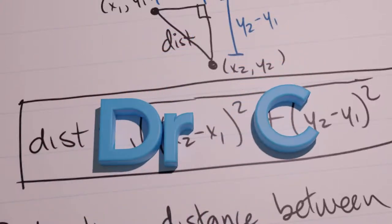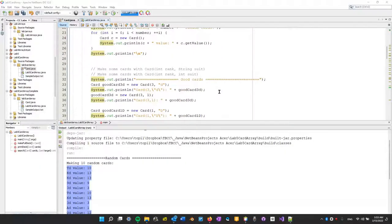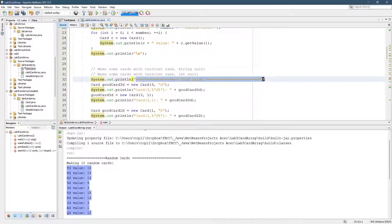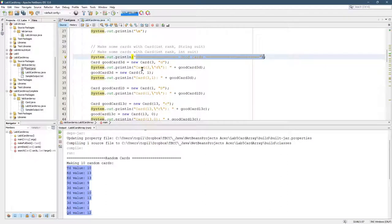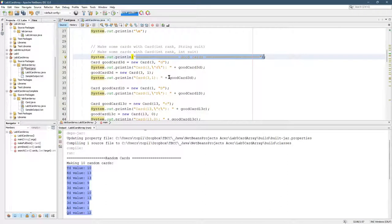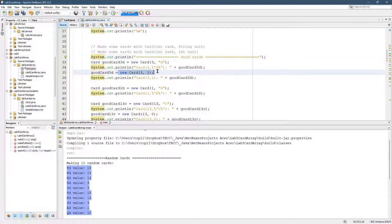So we've made some random cards, that's great. Now, we're going to make some good cards using the other constructors. We have the regular constructor that was in the lecture videos, right here. We make a new card with two integers.